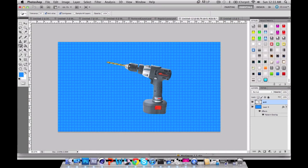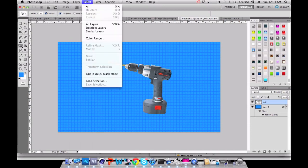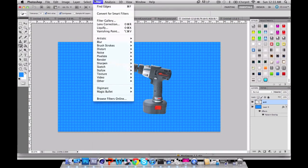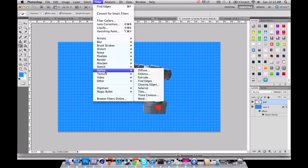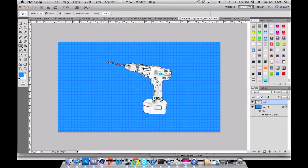Now what you want to do is go up to Filter and go down to Stylize and go down to Find Edges. It should be looking like that, which kind of looks weird, but don't worry about it.